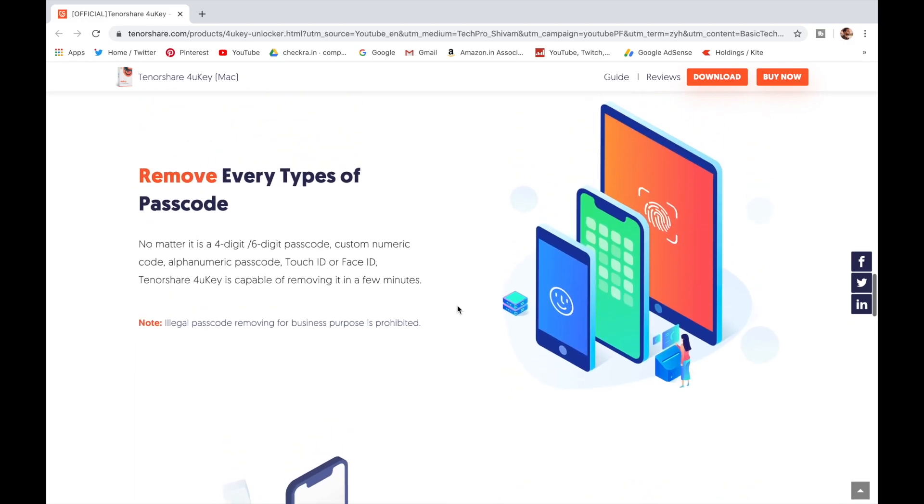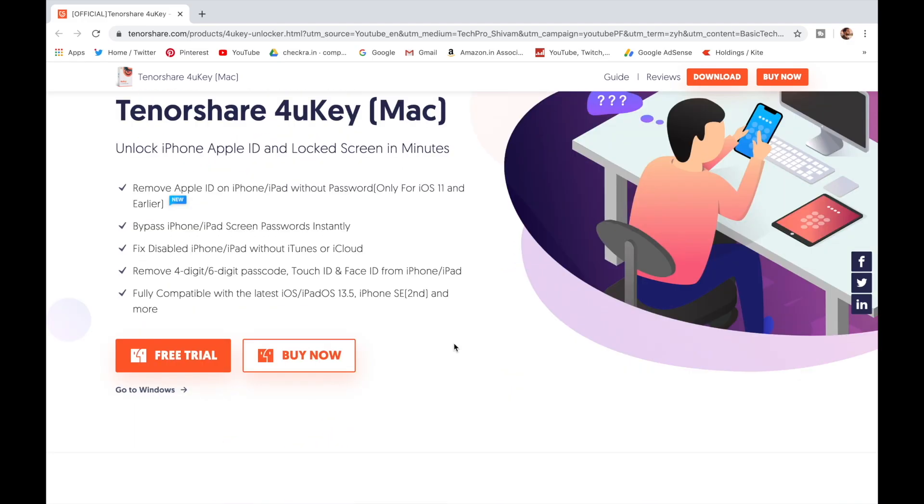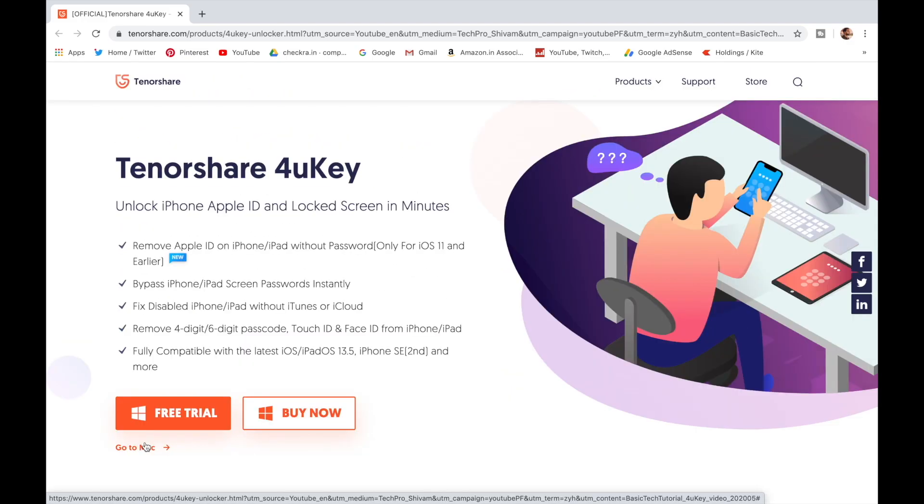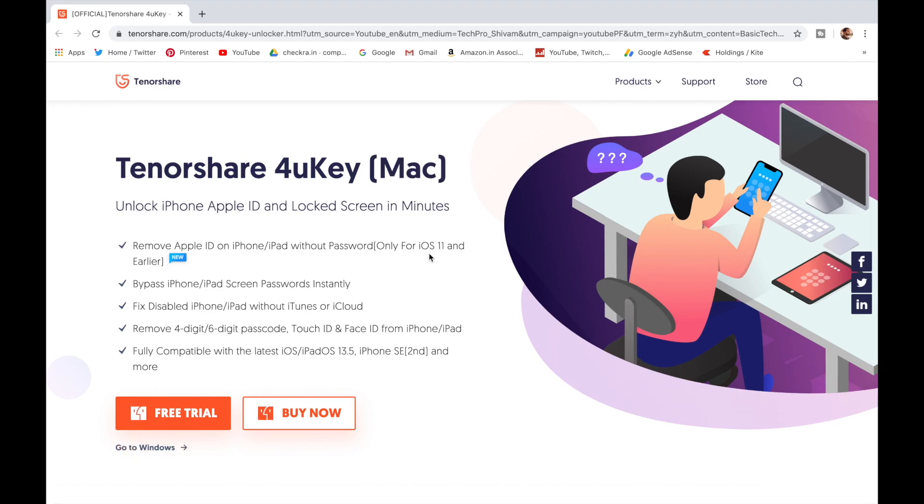You can get Tenorshare 4uKey software on Mac and Windows. Check out the website link in the description below.